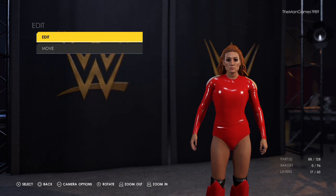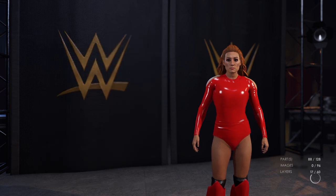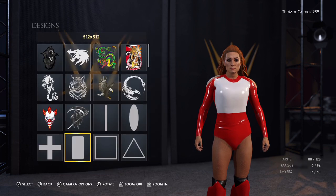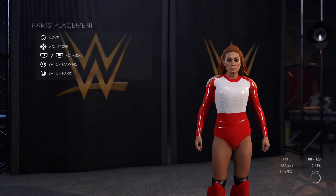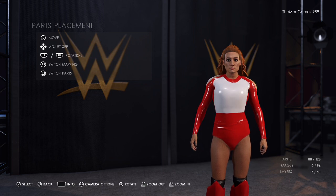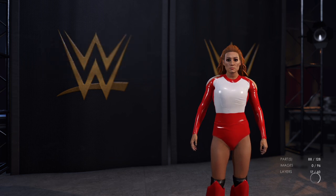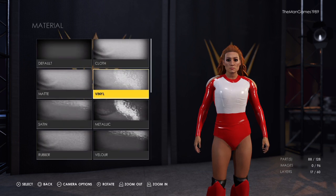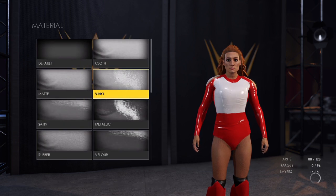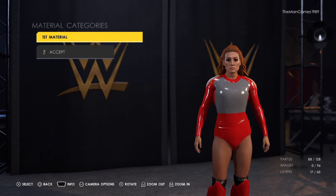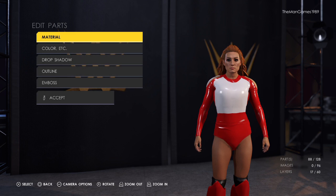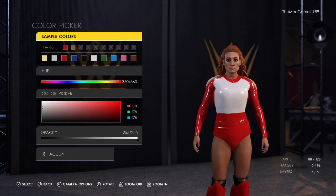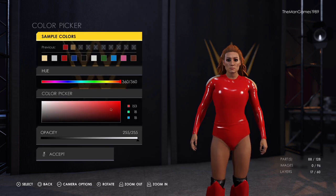Going into the images, we have that image there — same again, this is just making the outfit smoother and getting rid of the textures. The material wants to be vinyl, and the color is the same shade of red we've used before.